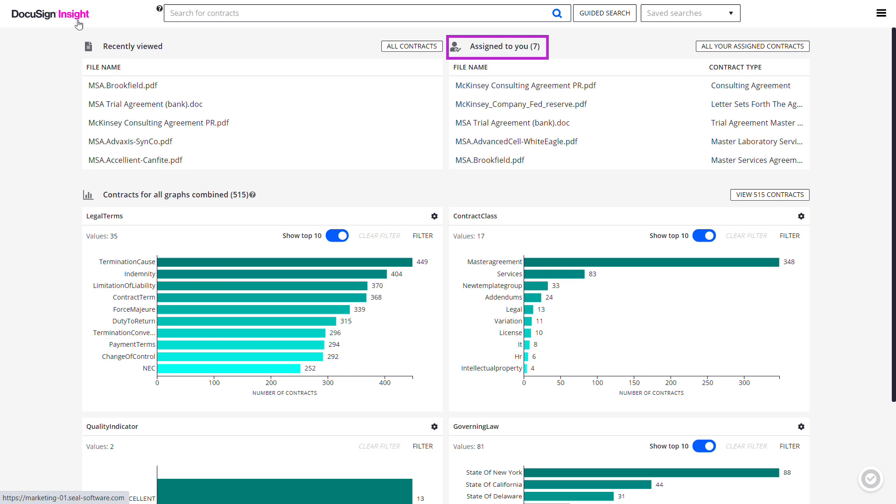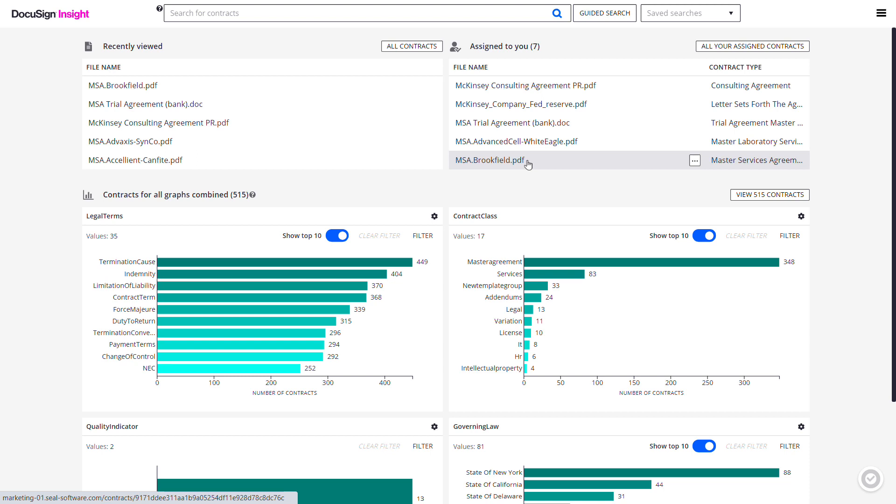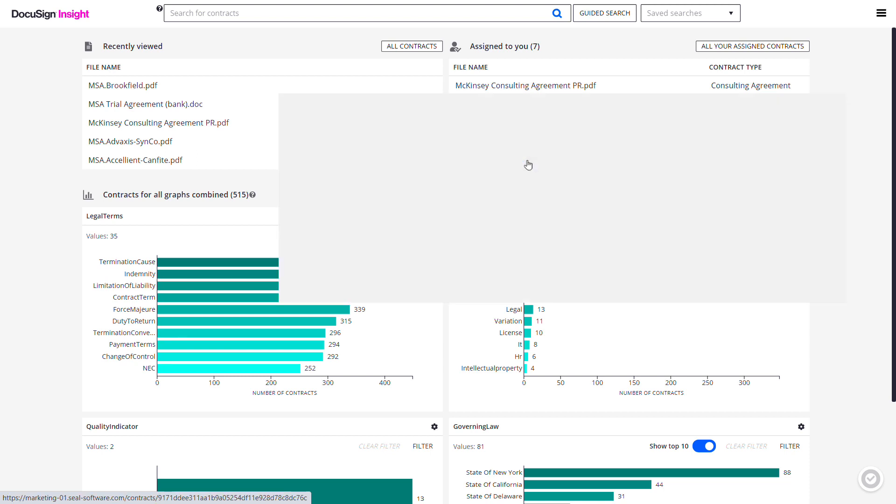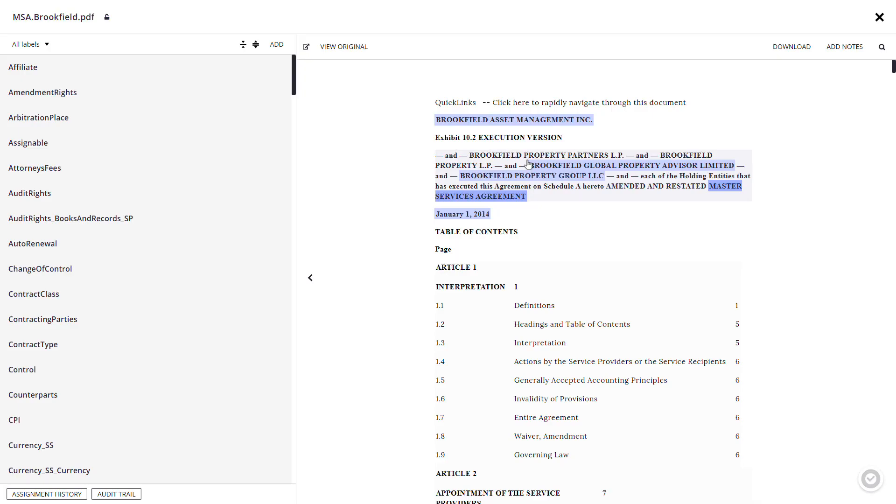The Assign to You section is where you can find a list displaying five contracts currently assigned to you for review, sorted alphabetically. Click the file name to open and review the contract from the Document Detail page.